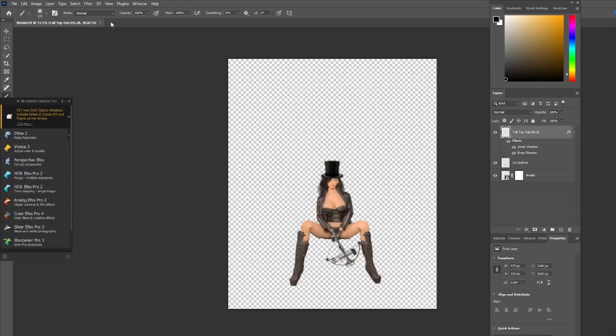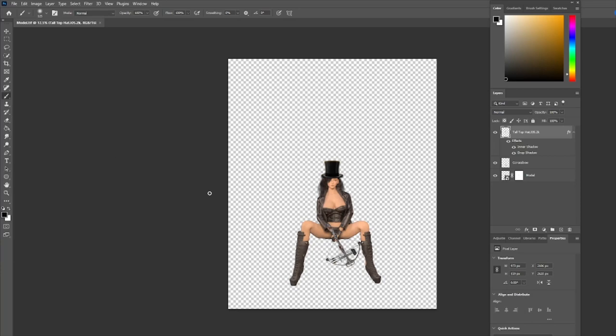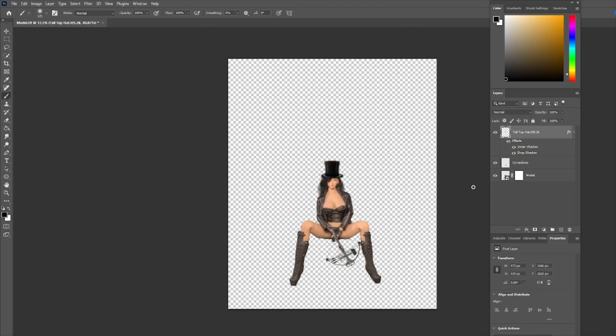I've done just a couple of things. This is the picture and all I've done is cut it out of the background, added the crossbow situated in her hand, and added the top hat at this point.